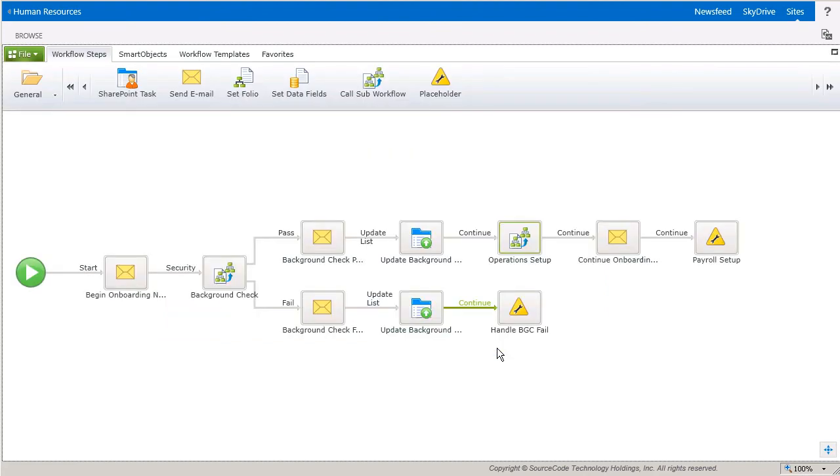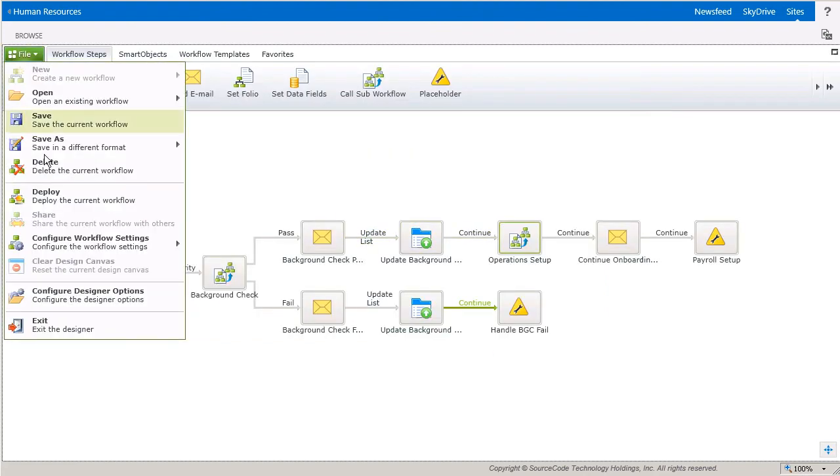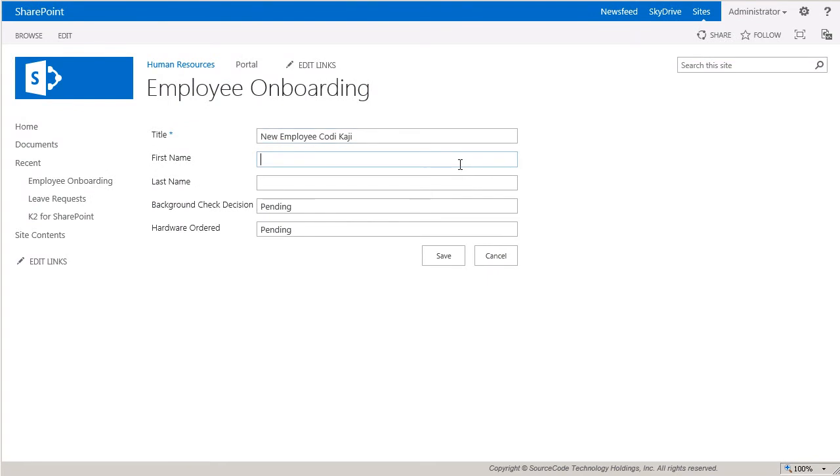To test this workflow out, I have it hooked up to an employee onboarding SharePoint list, where the onboarding workflow will start when a new item is added to the list. Let's kick one off to watch what it does.